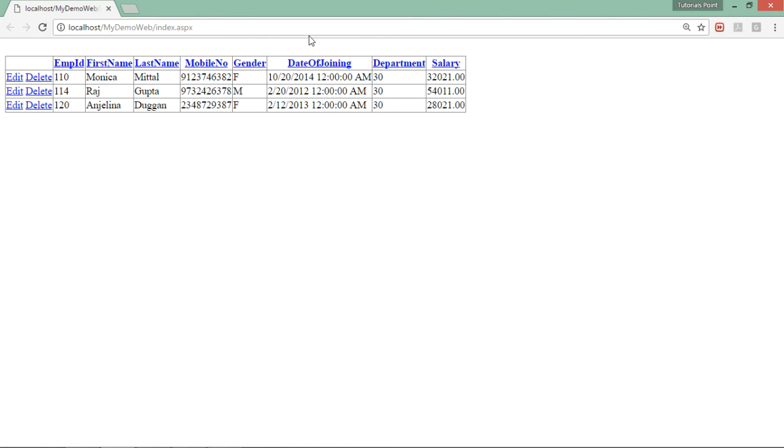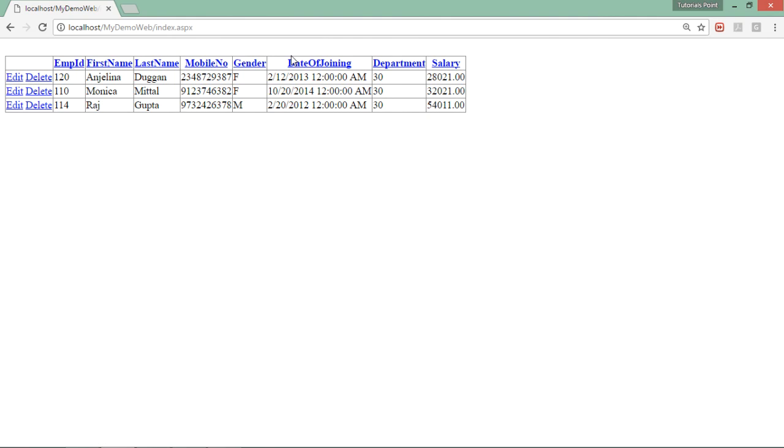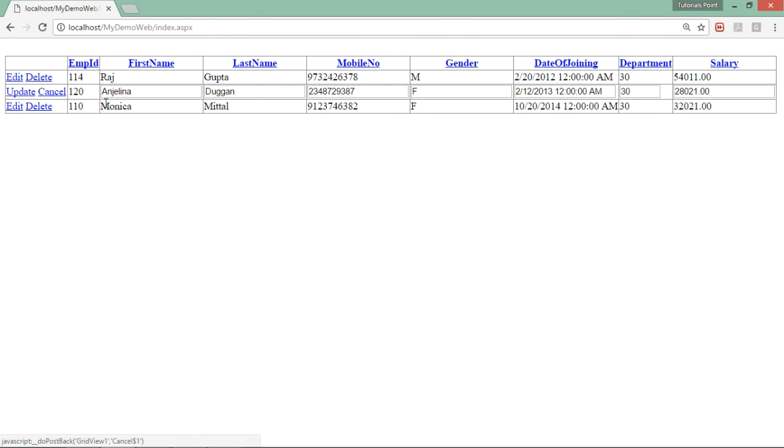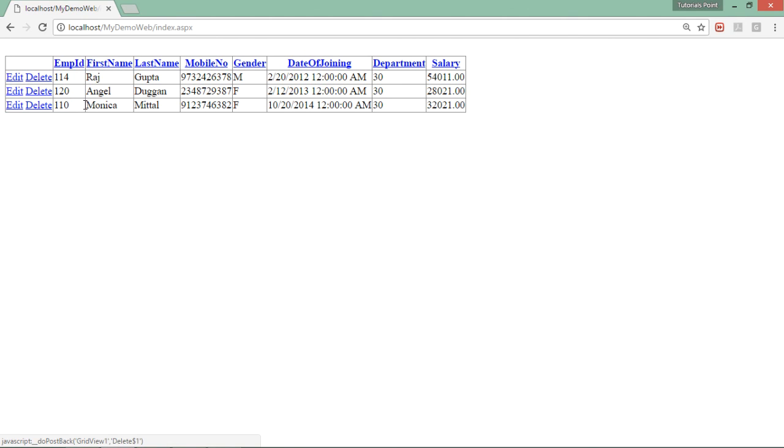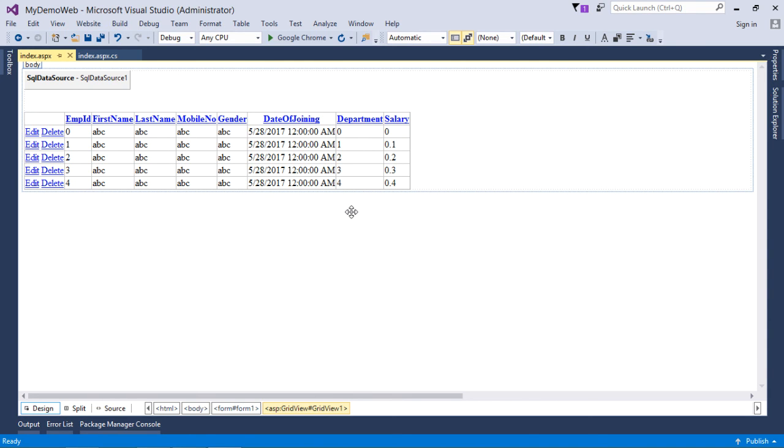Here you can see the sorting can be done on a particular name basis, whichever you have chosen. If you want to edit some records, you can do that like this, then update. Obviously, it will get updated in your database. If you want to delete a record, you can just click and that will be deleted. This is how you can start working with SQL data source.